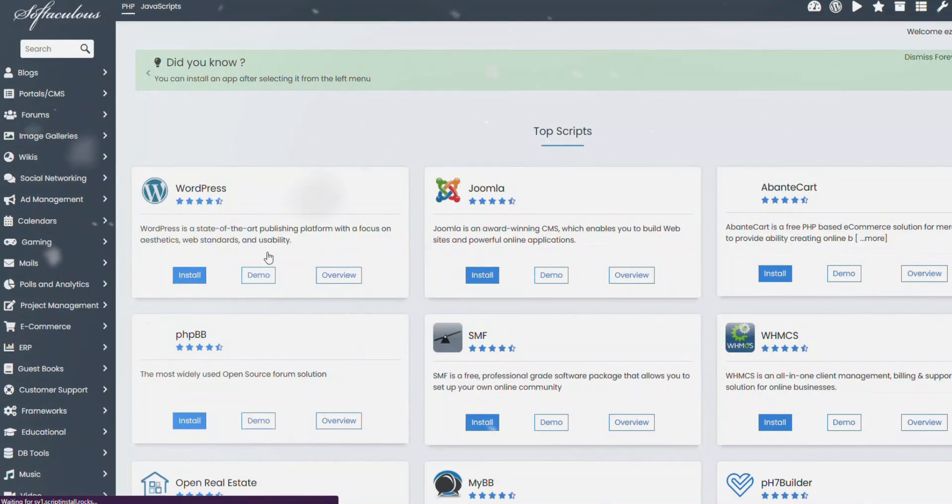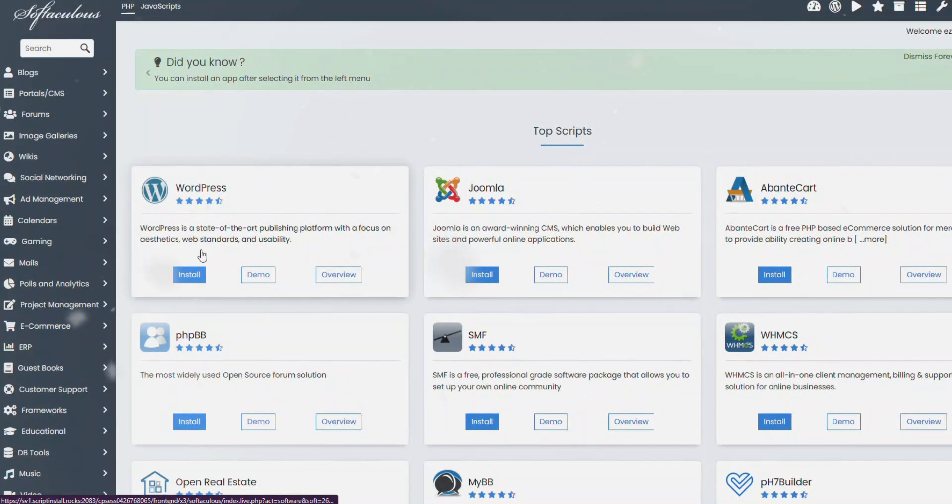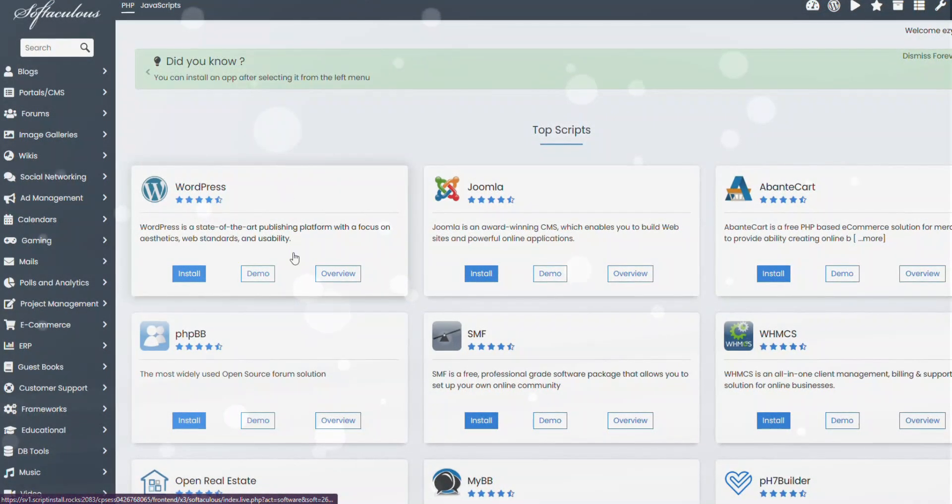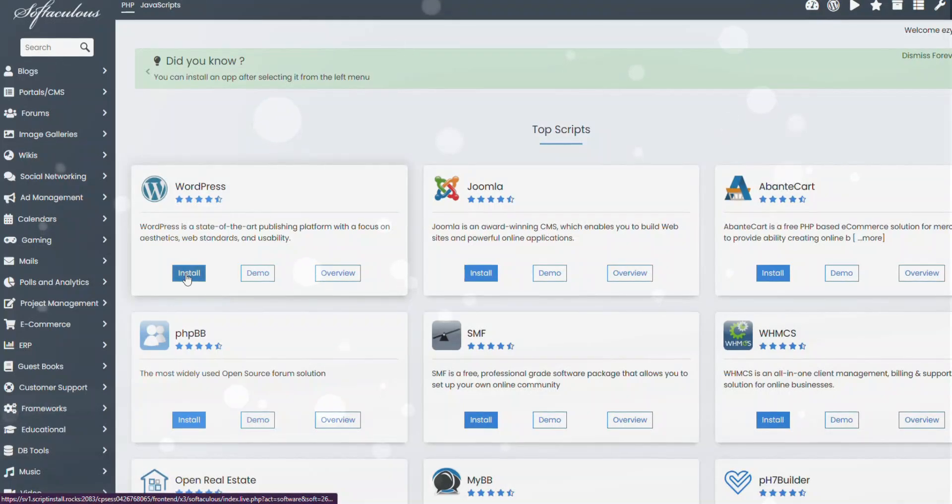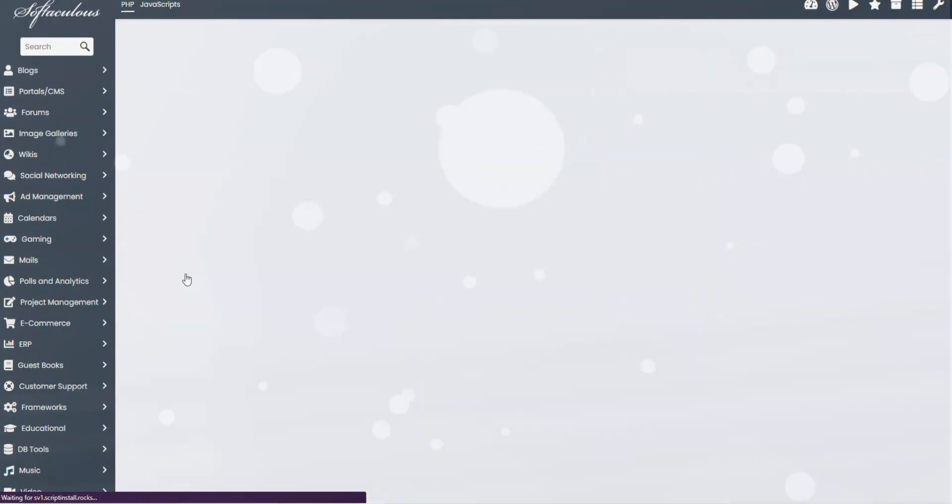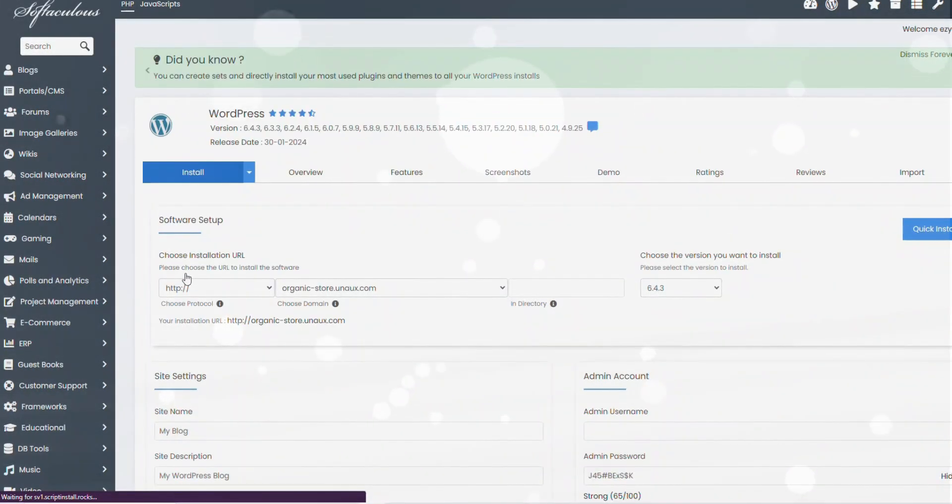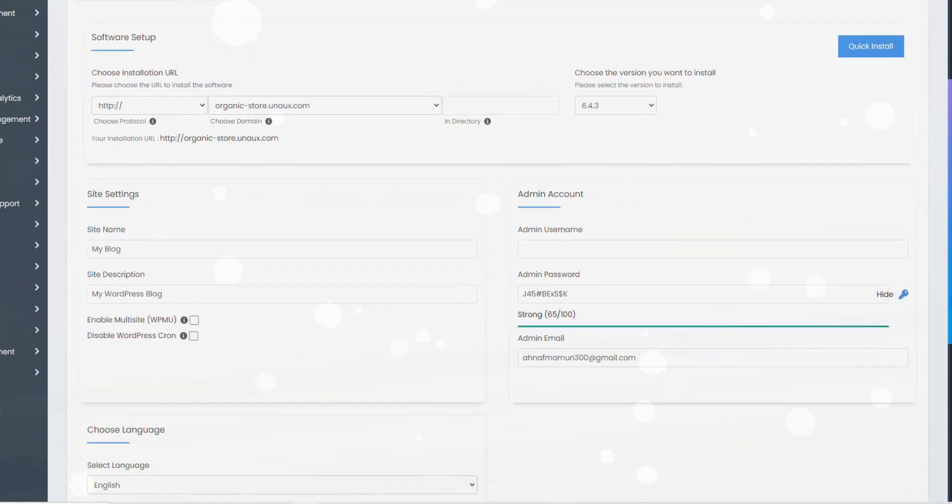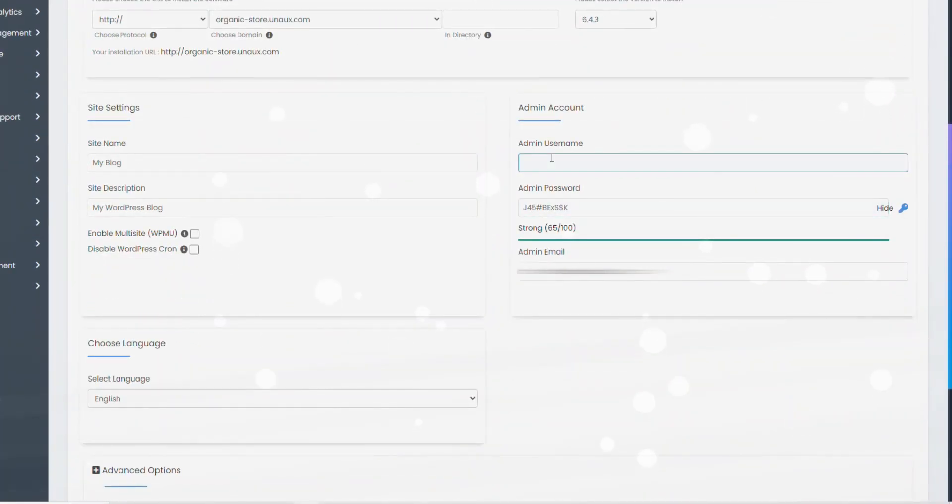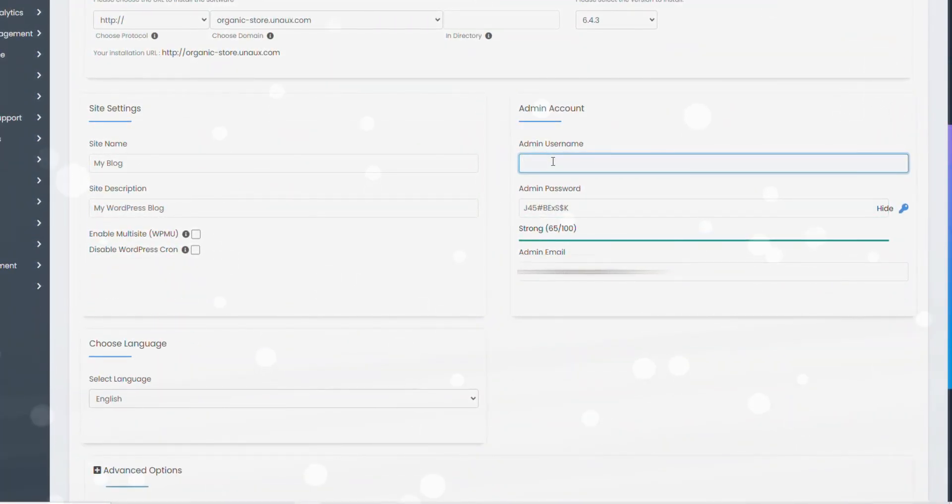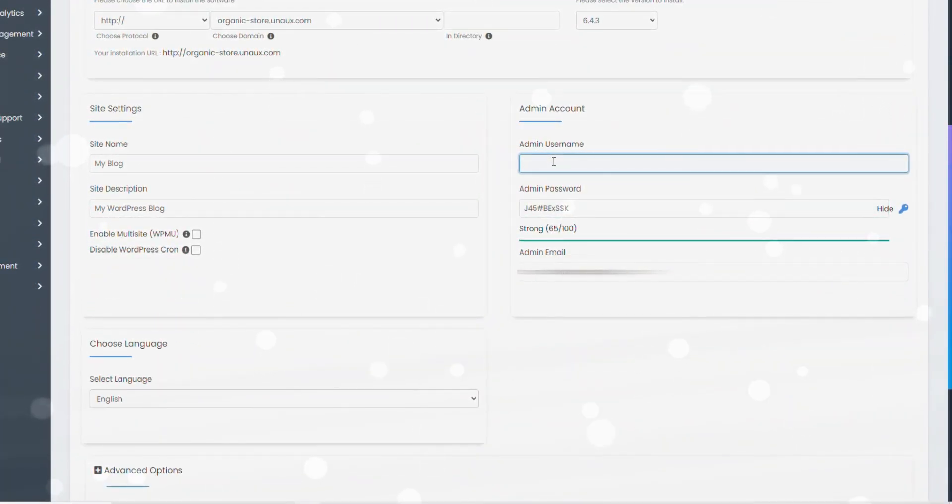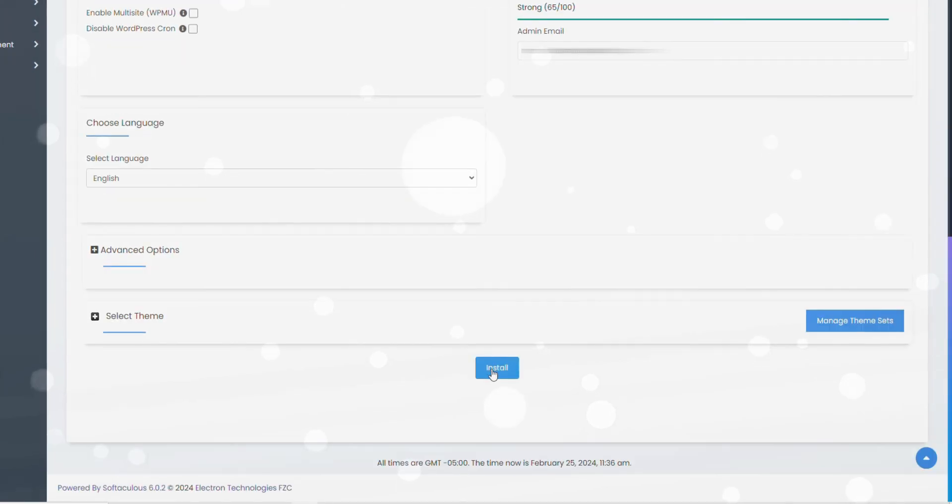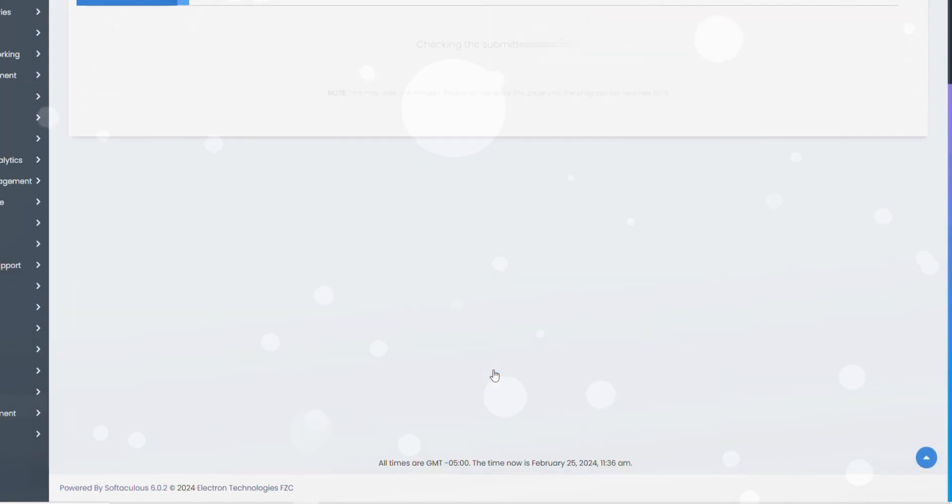Let's install WordPress. Why WordPress? Simply because it's free, advanced, has so many options, and we can build any kind of site using it. Here, keep these settings default. Just add username, password, and email for your site. Make sure to note down these. Click Install.